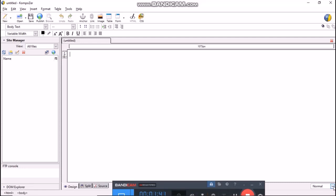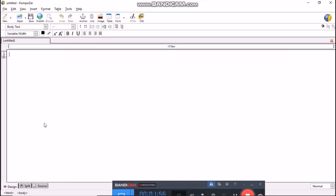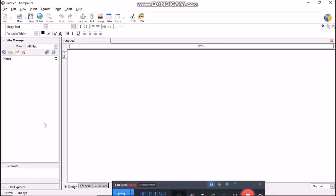We can open and close the site manager by pressing function key 9. Now, it is closed. Now, if again I press function key 9, site manager will again appear. This edit mode toolbar has three viewing modes: preview, normal and HTML text.